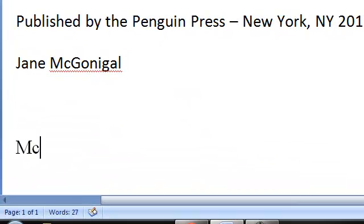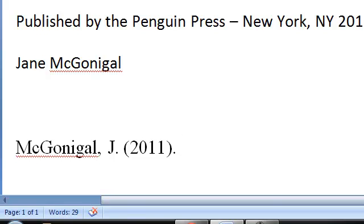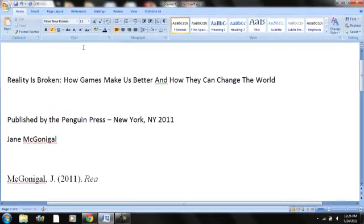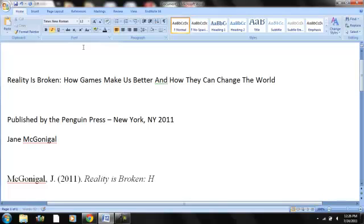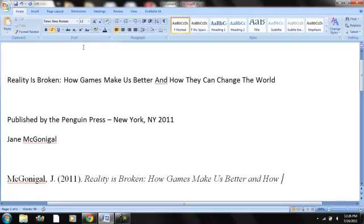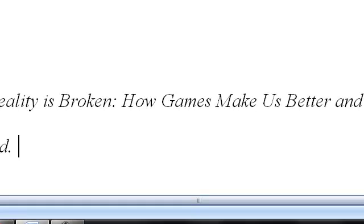So let's put it in APA style. So we would have McGonigal J 2011 period. And then we have to italicize the next part here. So let's put control I to italicize. Reality is broken. How games make us better. And how they can change the world. And conjunctions you put in lower case. Period. So now let's do a control I to take us out of italicize.